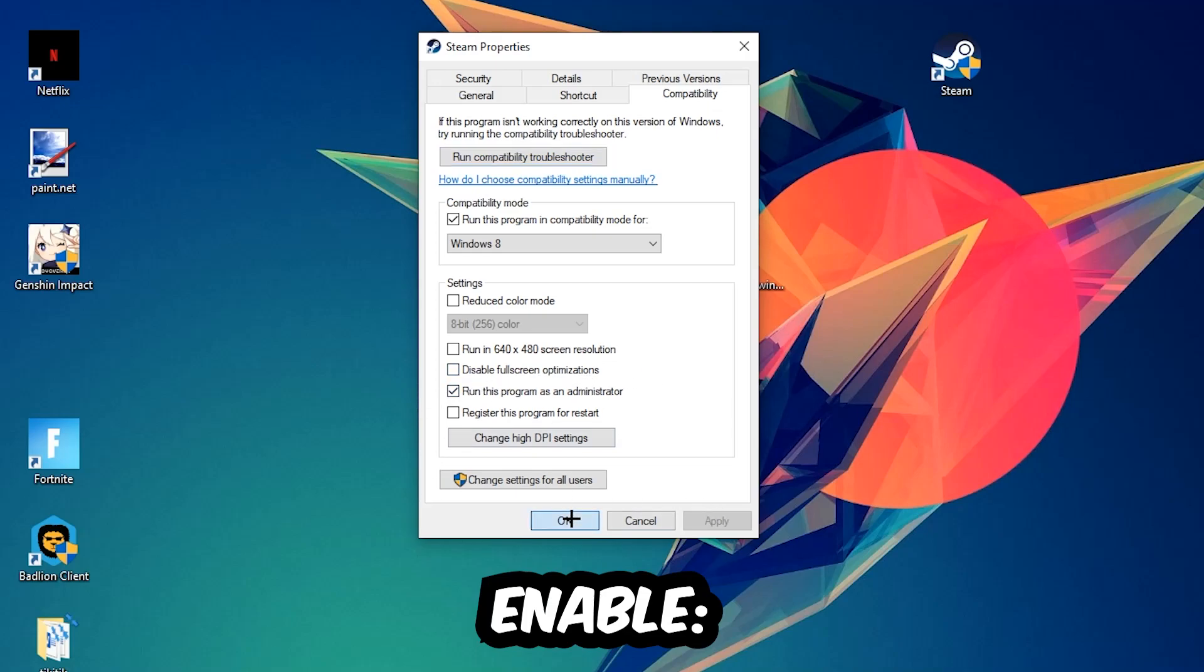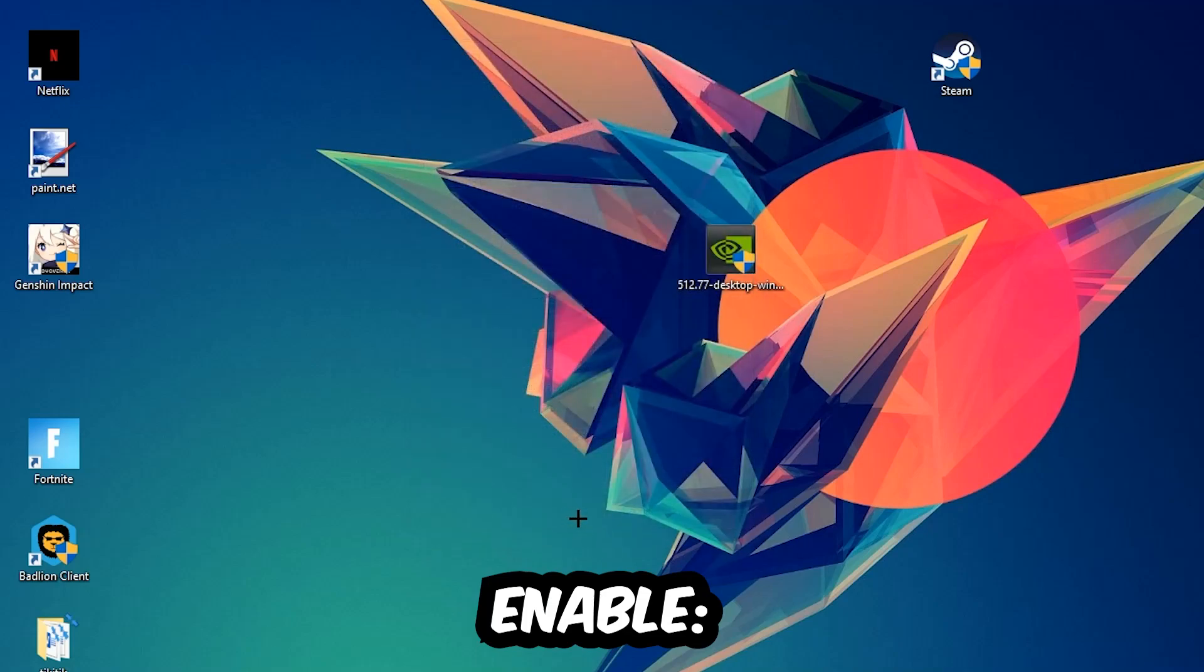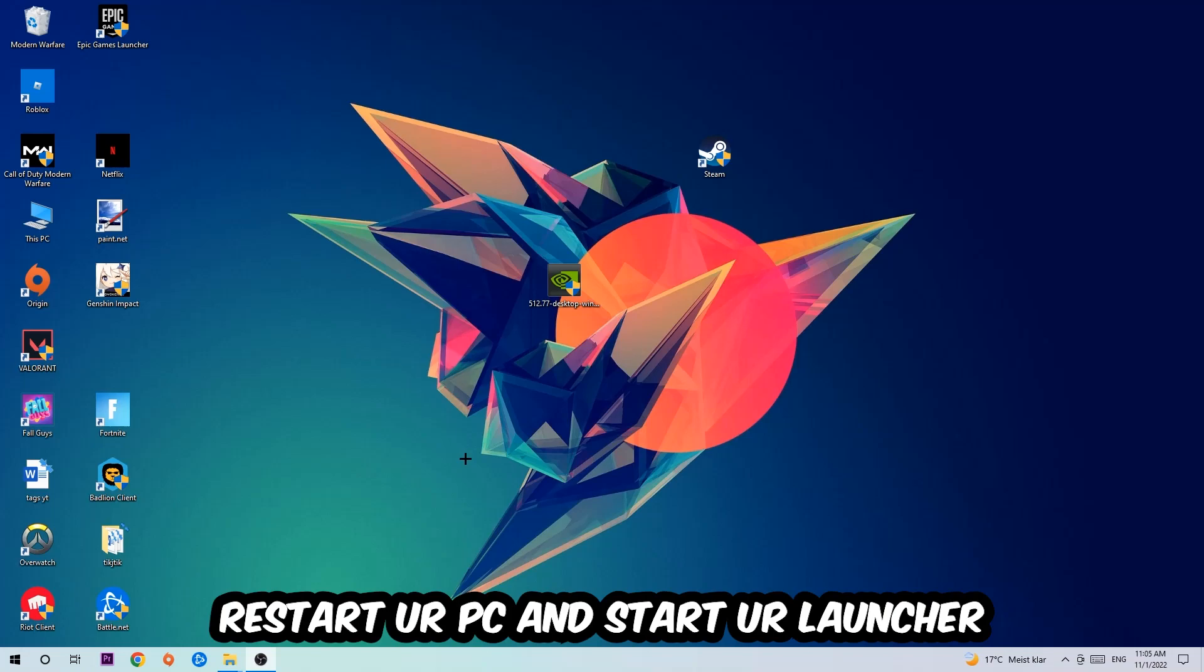Hit apply and OK. I would personally recommend to restart your PC afterwards and once it is restarted you should be able to see this little shield symbol on your shortcut.